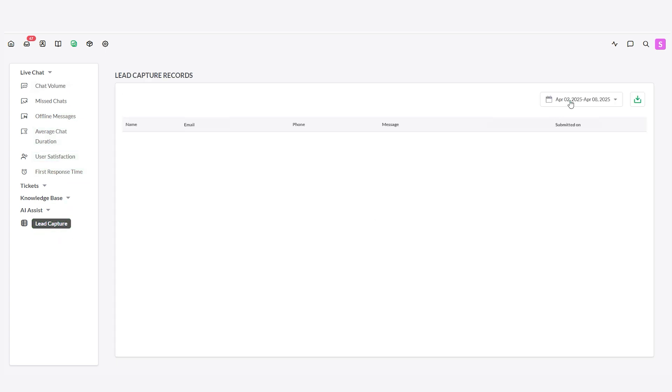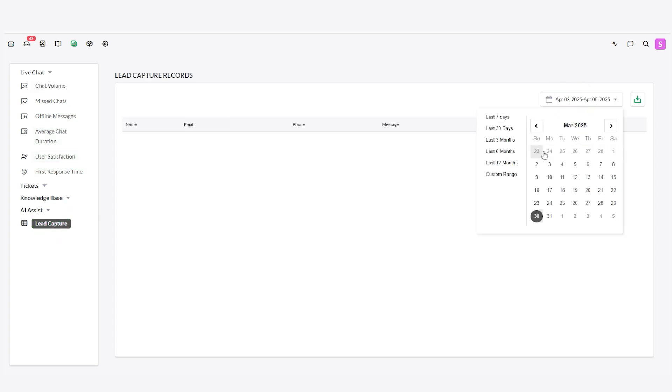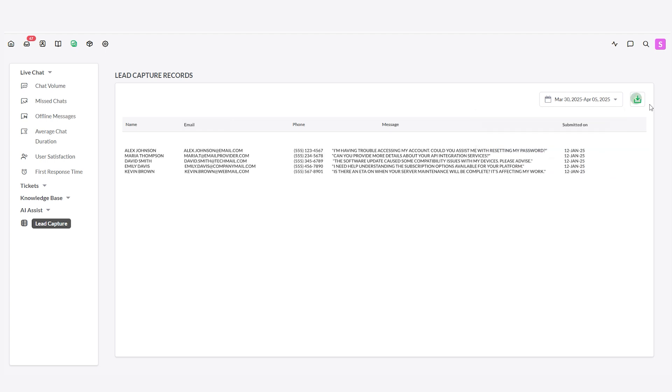Filter the view by your desired date range. Click the green Download icon in the top right corner to export the data as a CSV file.